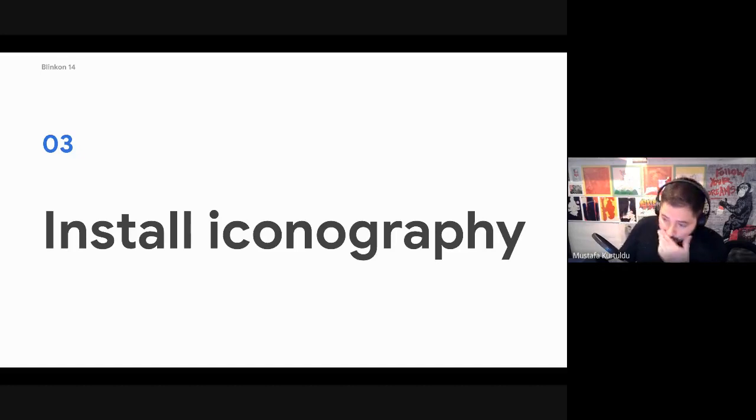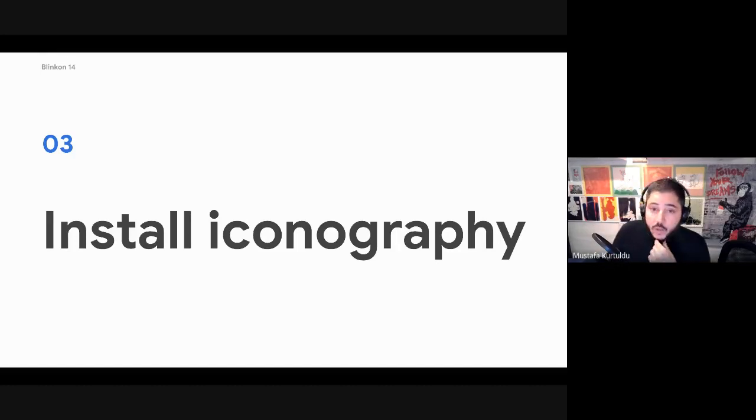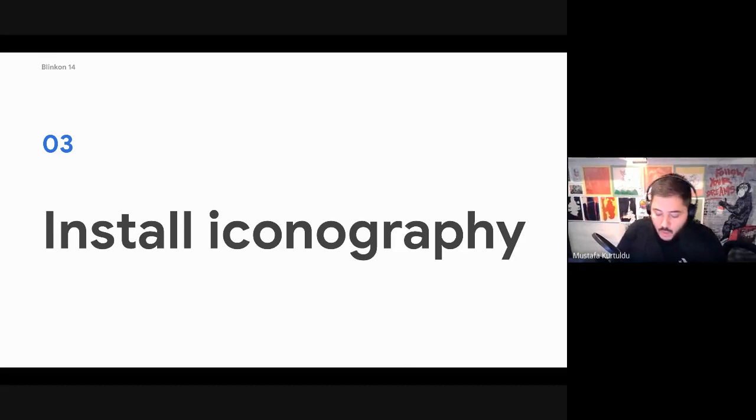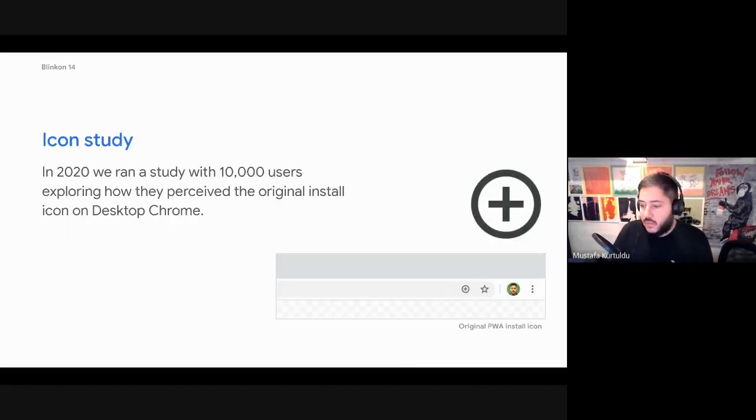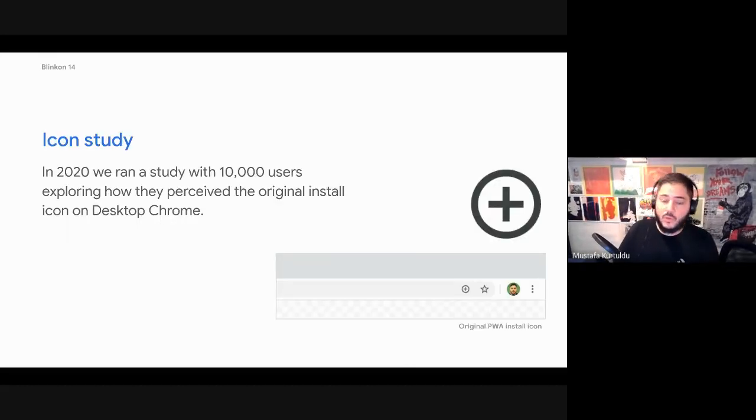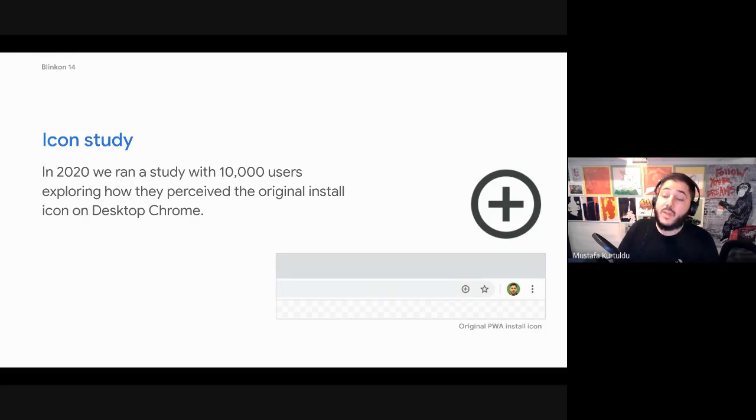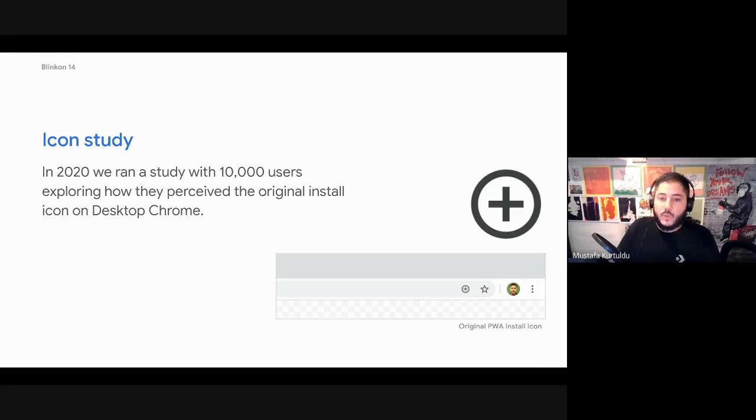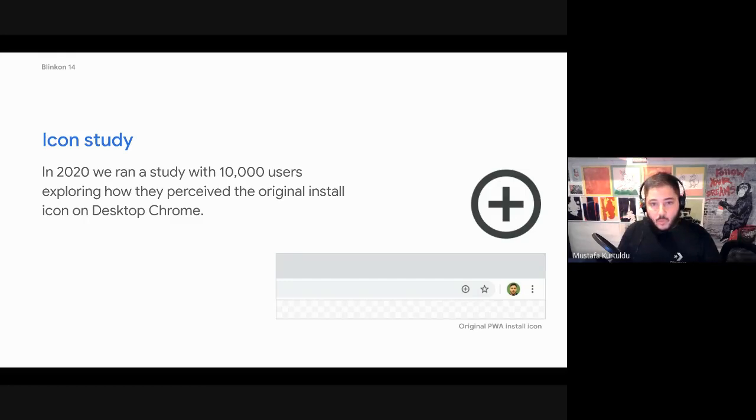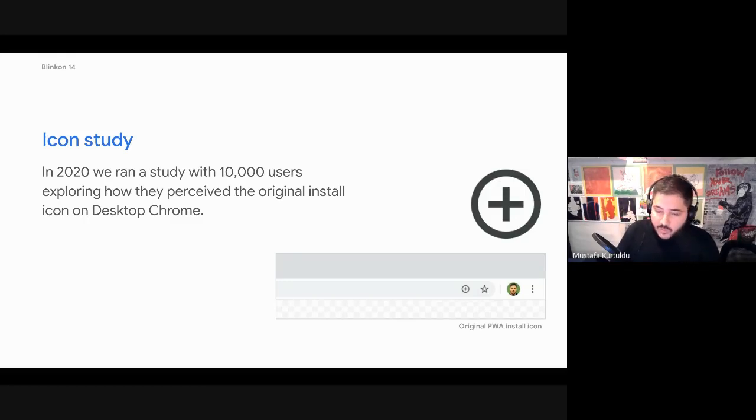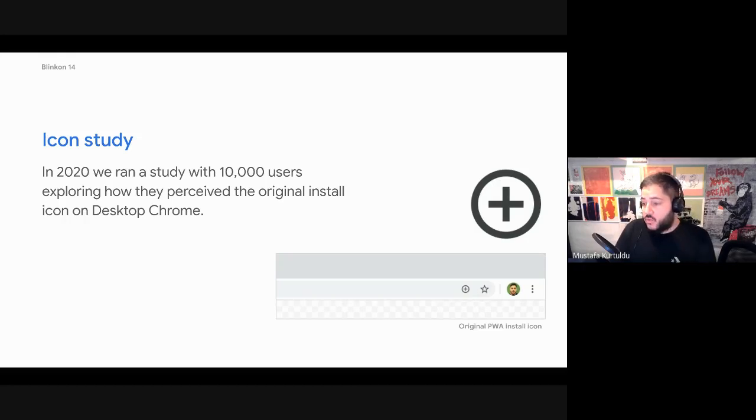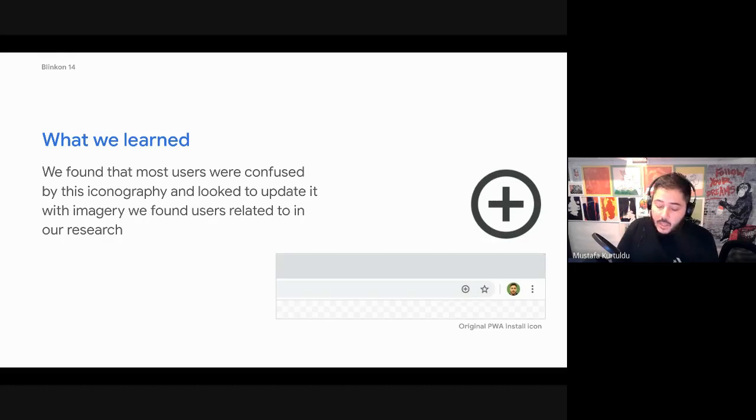Finally, what I want to talk about is install iconography, and this is quite important, especially for other browsers as well. Last year we did a study with about 10,000 users looking at install iconography and the previous install icon, which was this plus in a circle at the time. The terminology we were using was add to home screen. We've pivoted to more like install as the label to use across both desktop and on Android.